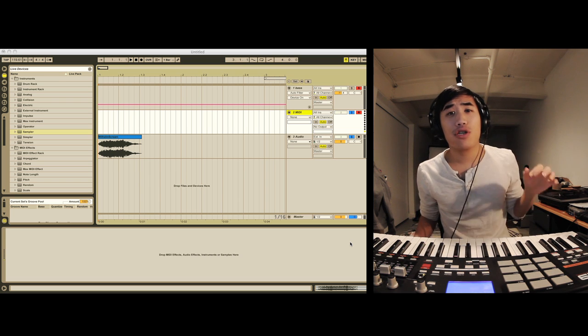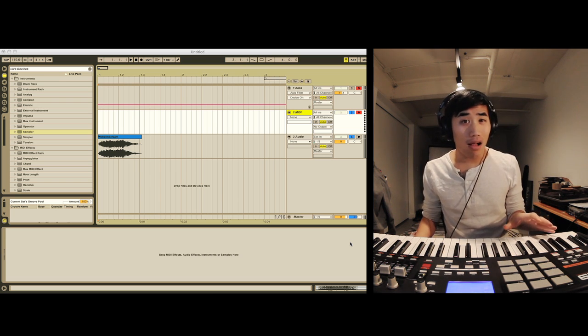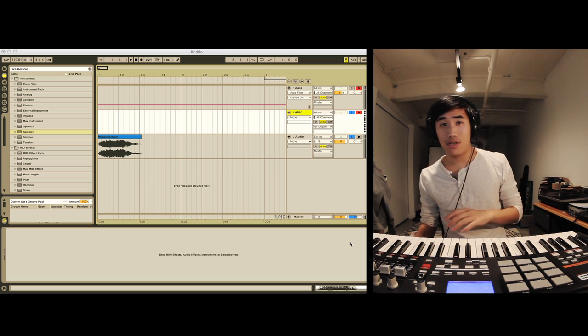Hey guys, it's Andrew Huang, and today I'm going to show you how to make any sound at all into a playable synthesizer instrument.